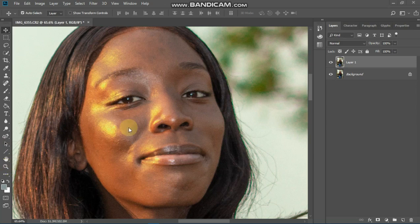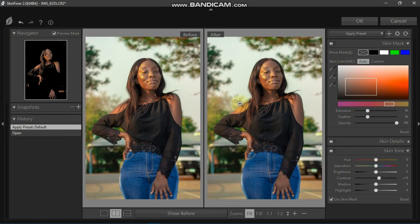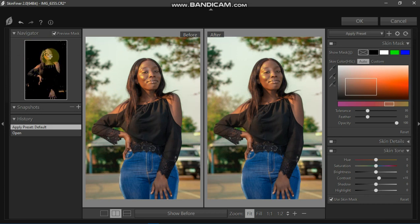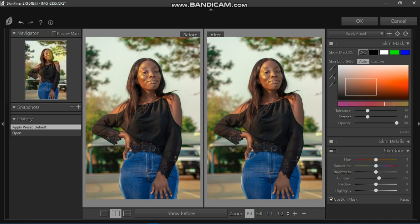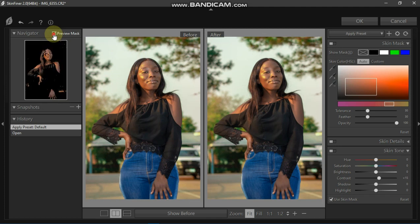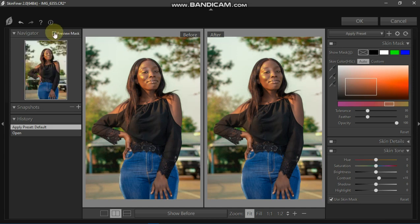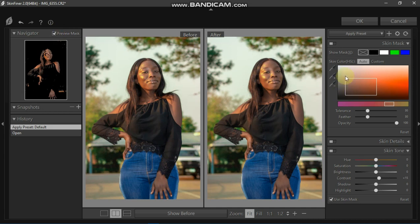My laptop is a little bit slow. In Skin Finer, this is the before and this is the after. On the left side you'll see a space marked black. When we look at the original photo and enable the preview mask, you'll find that the spaces marked black are not affected by the Skin Finer tool, while the spaces that look normal are the ones that are affected.